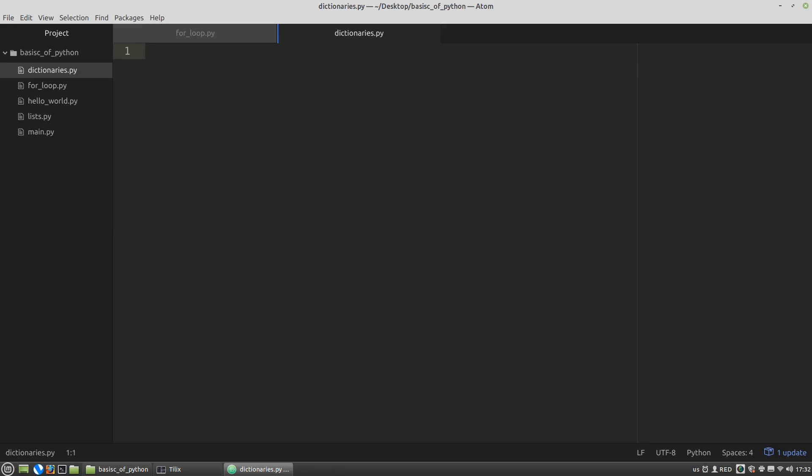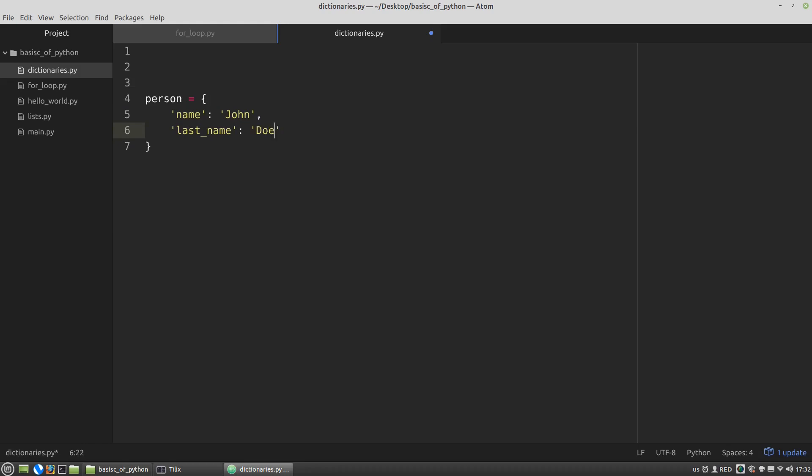So, let's create one. For example, person. Syntax literal are curly braces. And after the opening curly brace I specify a key. For example, name. Then a colon. And then corresponding value for that key. John. Let's say the last name will be Doe. And then let's say age will be 18.